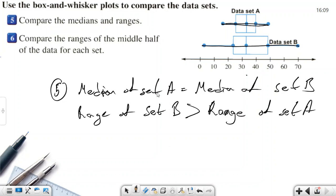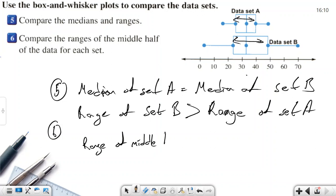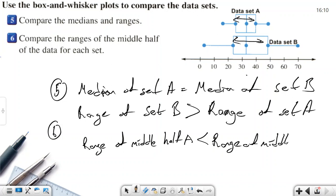Sorry about my handwriting — it's not great at the moment. Now compare the range of the middle half. That's a good question. When we compare the range of the middle half, we are comparing the length of the box. For question 6, the range of the middle half of set A is smaller than the range of the middle half of set B. When we calculate the full range, we calculate the entire length of the data. Thanks for listening — that's the end of the video.